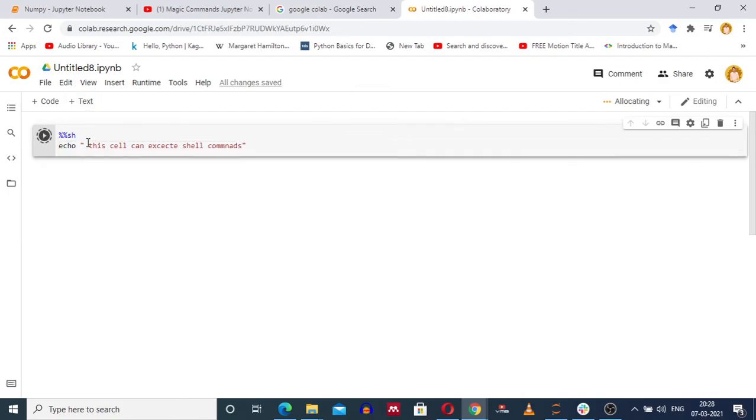By using %%sh, we enable a cell of a Jupyter notebook or Google Collaboratory to run shell commands as a subprocess.